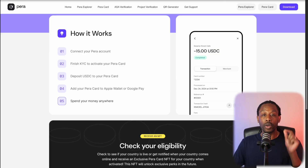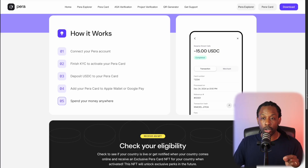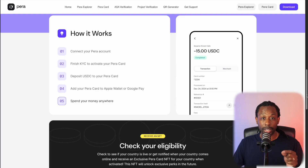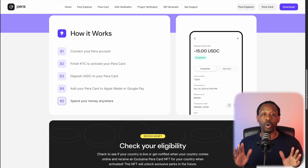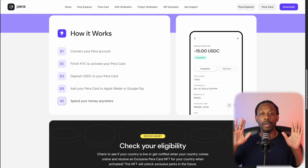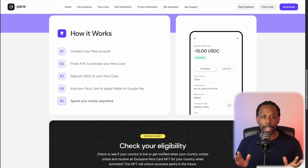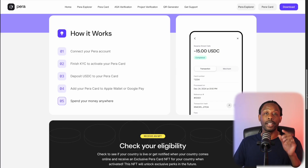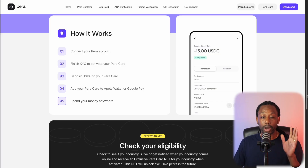With the Para Card, you will be spending USDC. If you want more information, make sure you check out the full website. And after your Para Card is activated, this is what you can do.